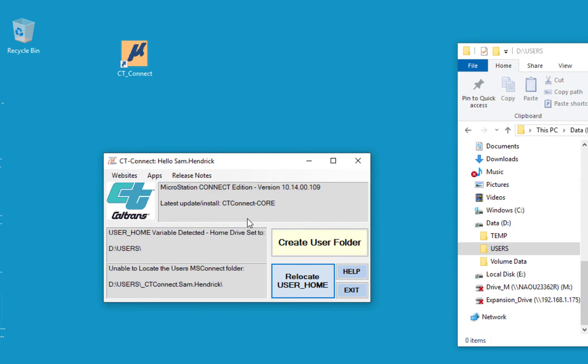In addition to giving those options and more, part of what this dialog does — this little program — is it will check the version of MicroStation and the update version from Caltrans you have against what's most current. And if there is an update, it will automatically update your computer to the next update. No IT or help ticket is required to do that. It happens automatically.